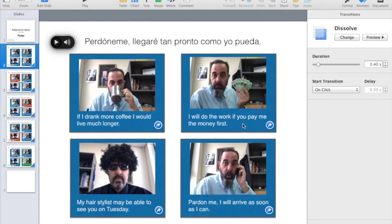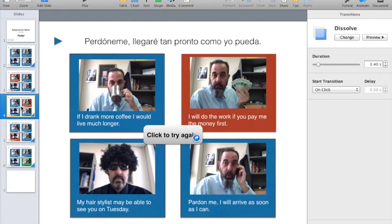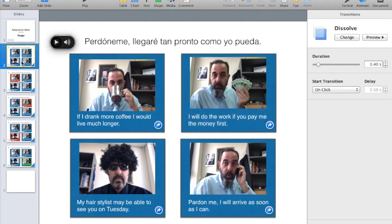For example, if I select this one, it's going to go to slide number four to show that they are incorrect. Then they can click here to go back to the original one.